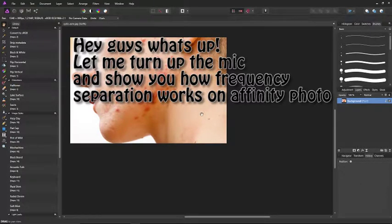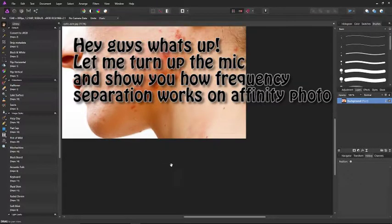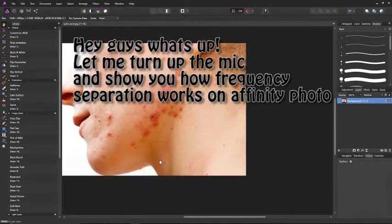Hey guys, what's up, Panerai779 here. This video is going to be live, not edited, and I'm just going to demonstrate the frequency separation technique.